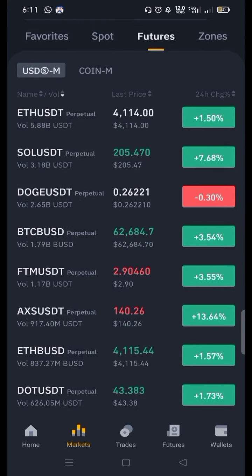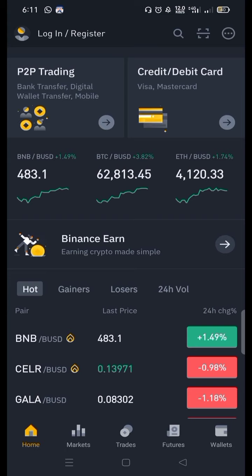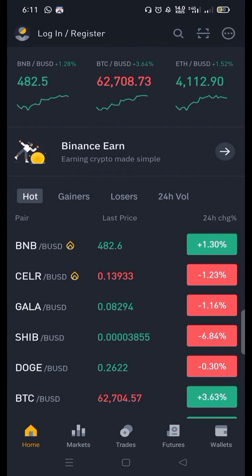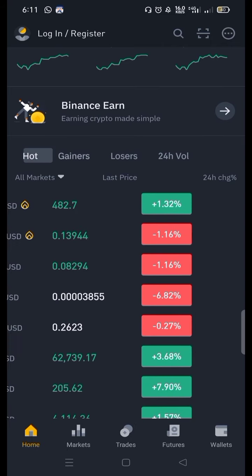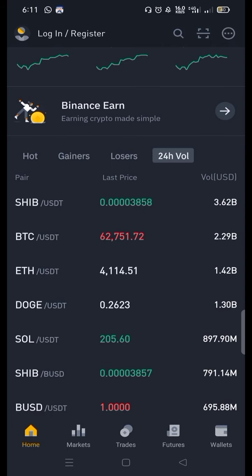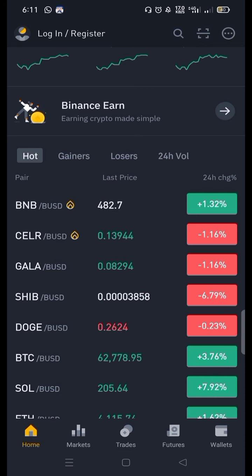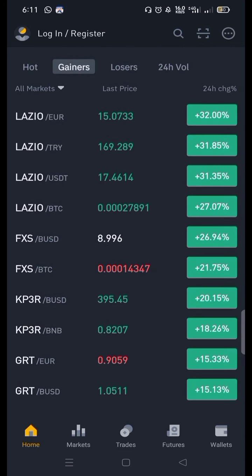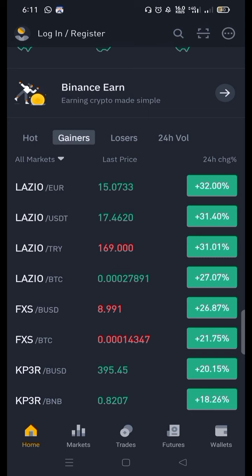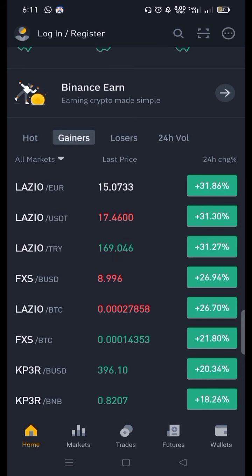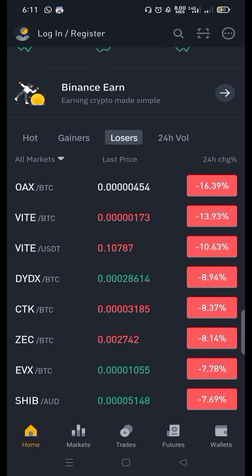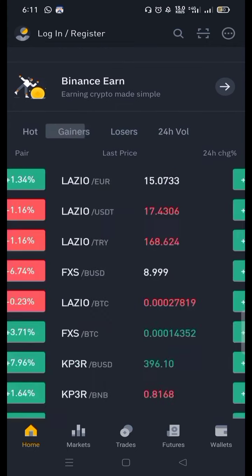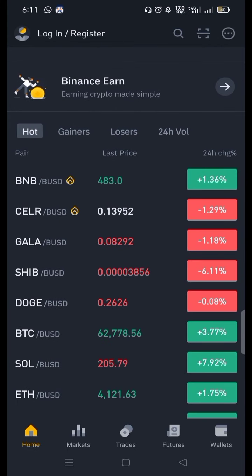Here you can also see futures and all the coins. There is another feature of Binance — you can see Hot, Gainers, Losers, and Volume. These are quite necessary if you are a trader. Gainers are coins in profit in the last 24 hours — for example, Lazio is in 31% profit in the last 24 hours. You can also see losers — the top loser is the OAX/BTC pair, at 16% loss in the last 24 hours. The volume button is quite complex and you will learn it with time.